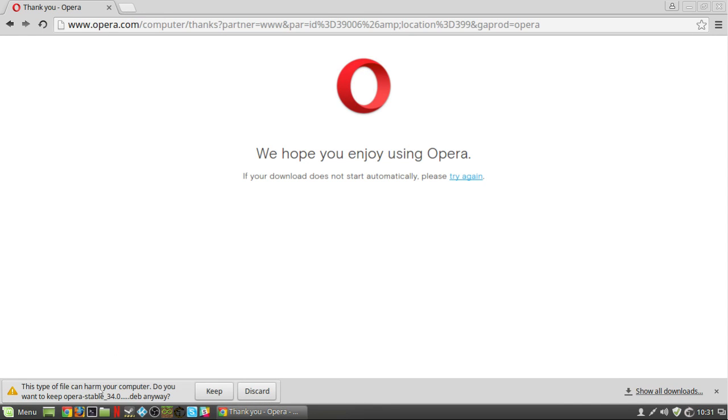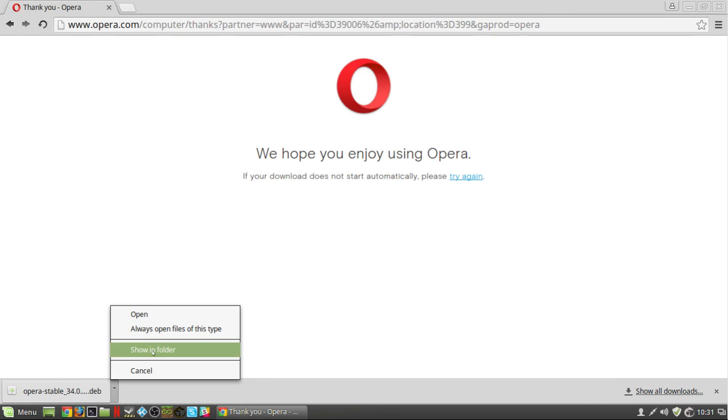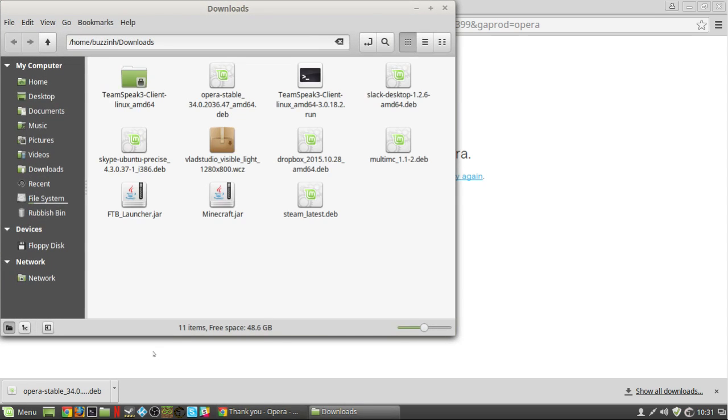First of all go to opera.com/computer and it should detect your operating system that is Linux. Click download.